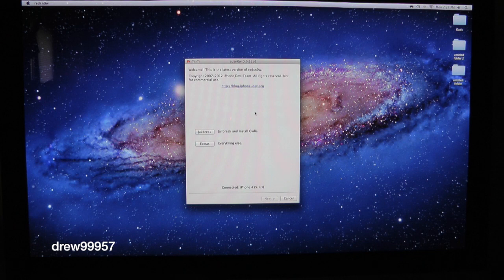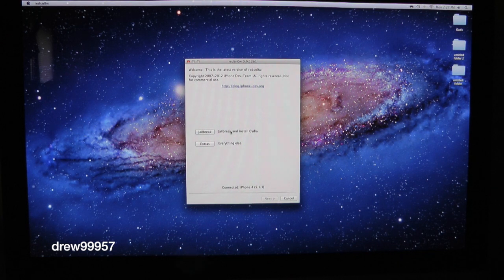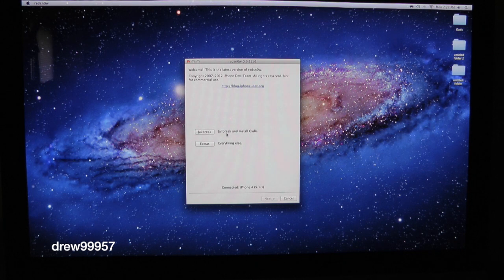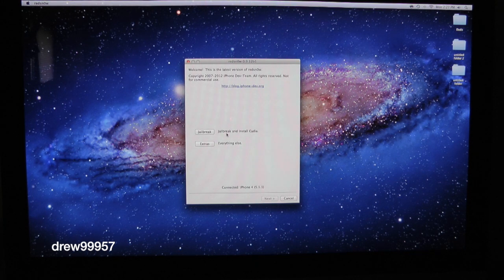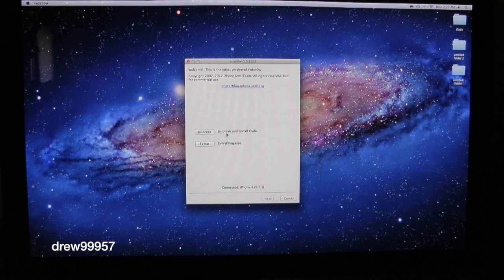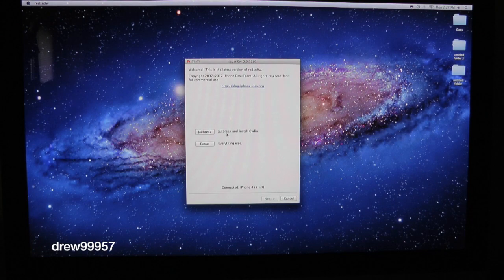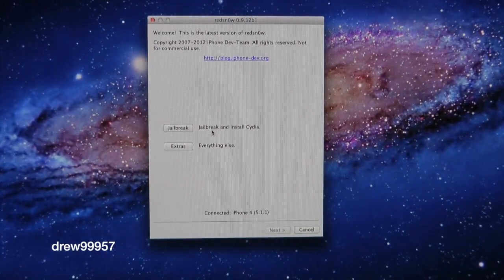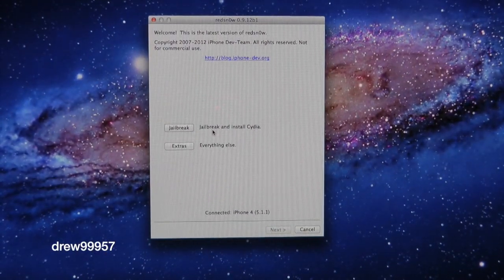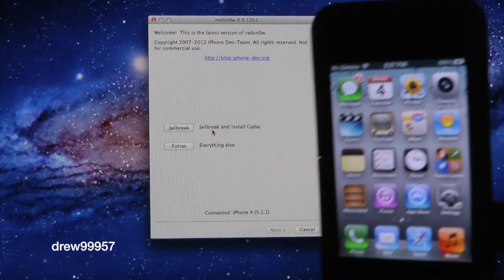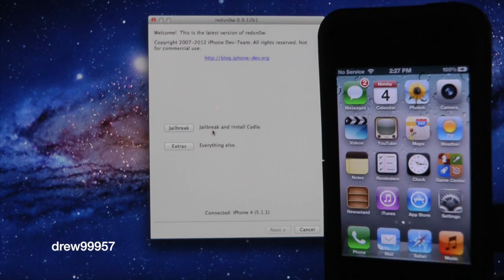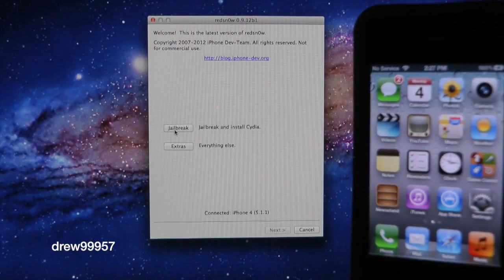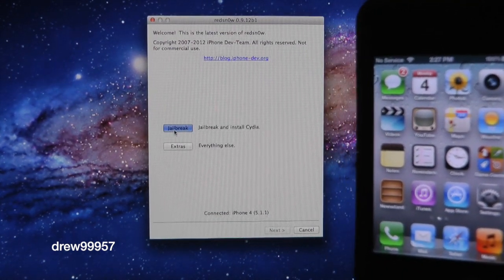This is a very simple jailbreak, guys. It is a one-click jailbreak. You don't have to put your device into DFU mode like you did in the past with regular jailbreaks of Redsn0w. All you have to do is just click Jailbreak and then watch the magic happen on your device. Three, two, one, jailbreak.